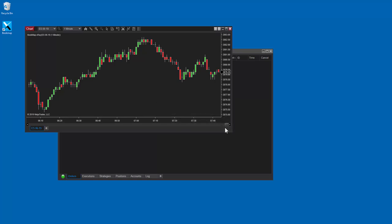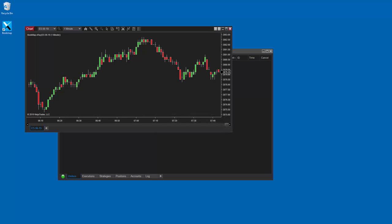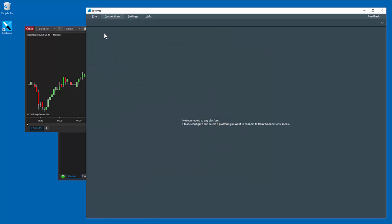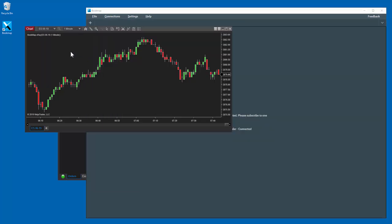I've already opened Bookmap, so let's go to Connections and select NINJA Trader. Now let's go back to the NINJA chart and refresh the ES chart by pressing F5 on the keyboard.